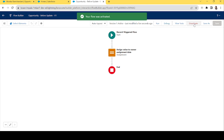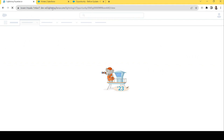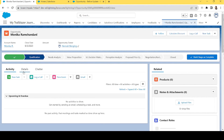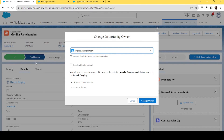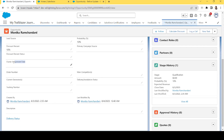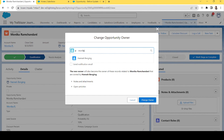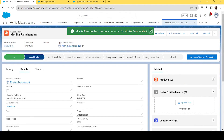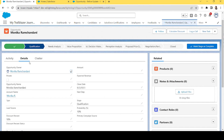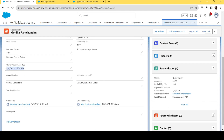Let's save the flow, name it 'Opportunity Before Update,' and activate it. Let's go to our opportunity and refresh it. The Owner Assignment Date field is currently blank. I'll change the owner to my name and click 'Change Owner.' The owner has changed — let's scroll down and check. Yes, we now have the Owner Assignment Date populated with today's date and the flow's current date time. The flow worked correctly.